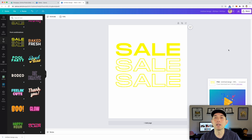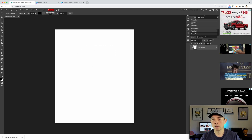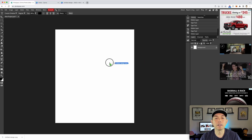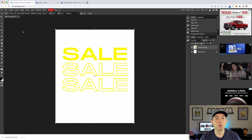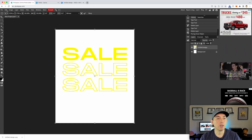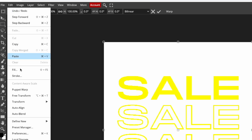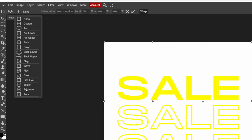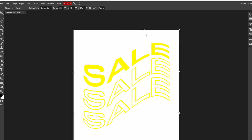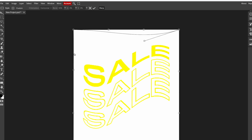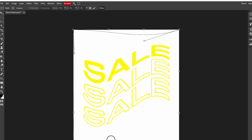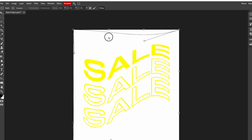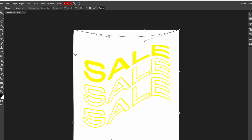I'll go back to Photopia and drag in that design — there you go, 'sale sale sale.' Now, since this isn't editable text but a PNG image, instead of the text warp we go to Edit > Transform > Warp. It's right there as well, with the same warp styles. If we do 'wave,' we have handles we can move up and down, and it warps automatically.